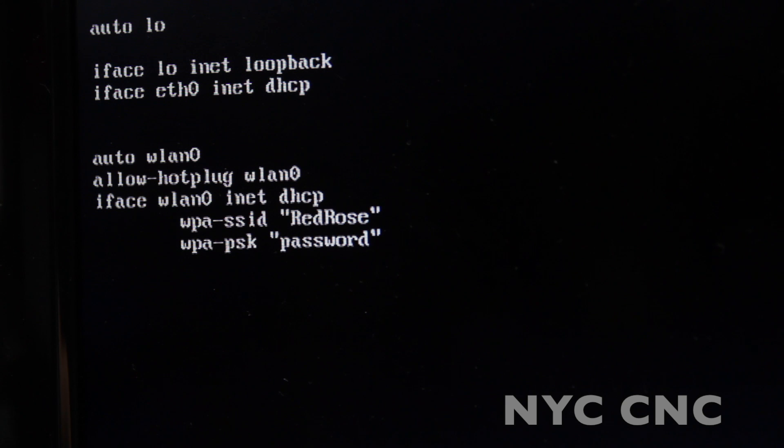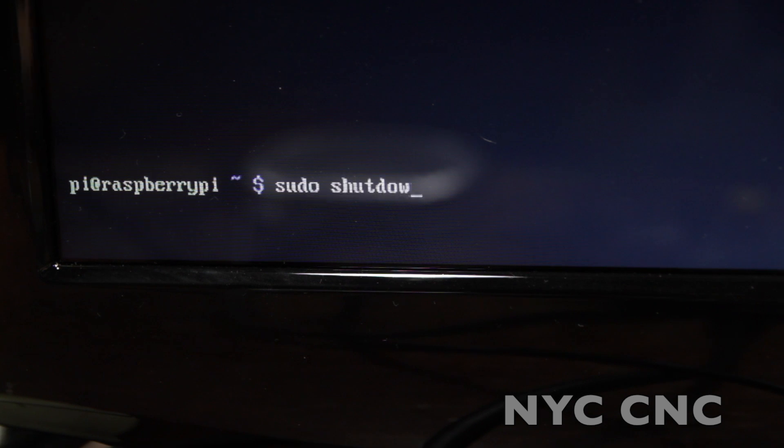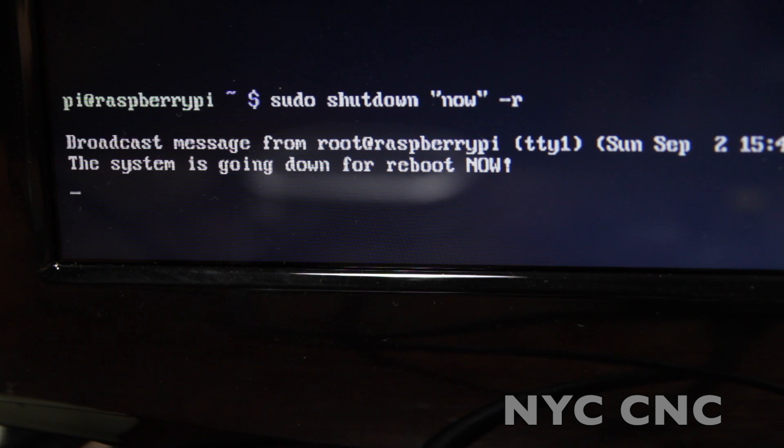And then to exit out of this file, I did a soft reboot, which you can do with the command sudo for administrator, shutdown now -R for reboot.